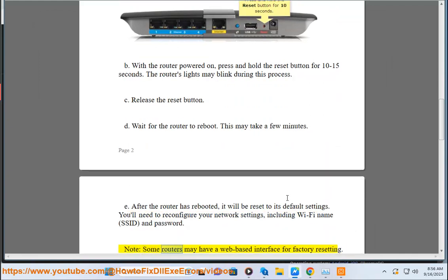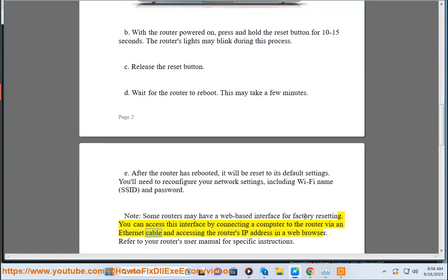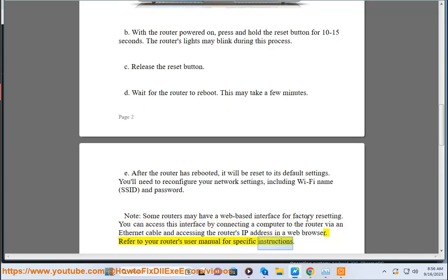Note: Some routers may have a web-based interface for factory resetting. You can access this interface by connecting a computer to the router via an Ethernet cable and accessing the router's IP address in a web browser. Refer to your router's user manual for specific instructions.